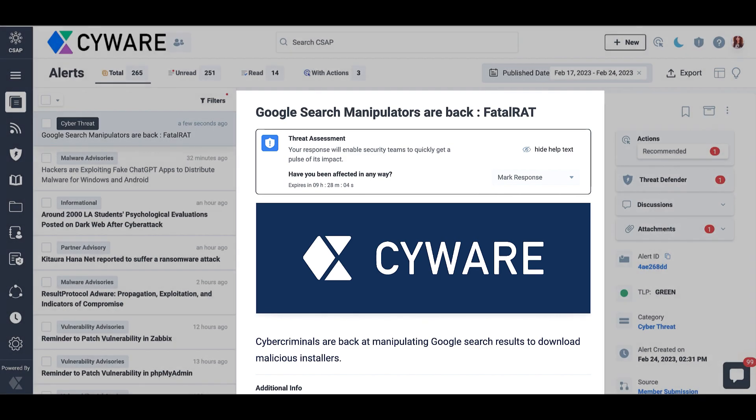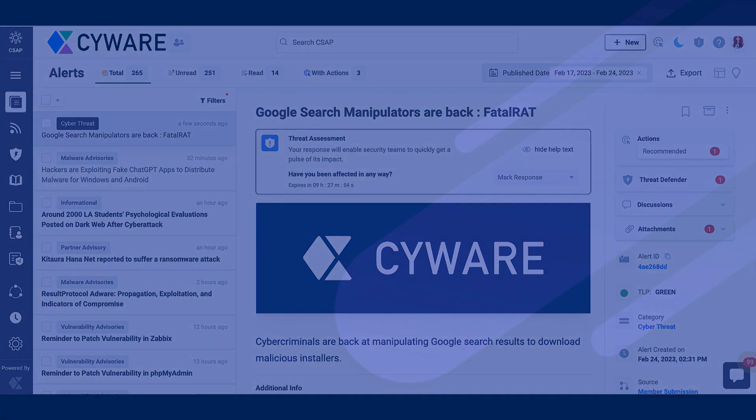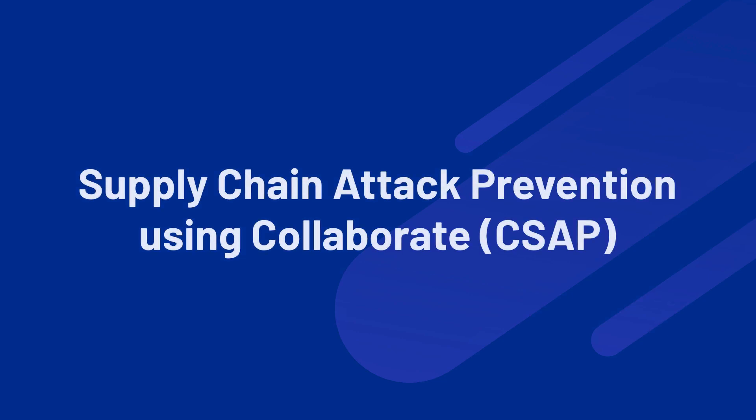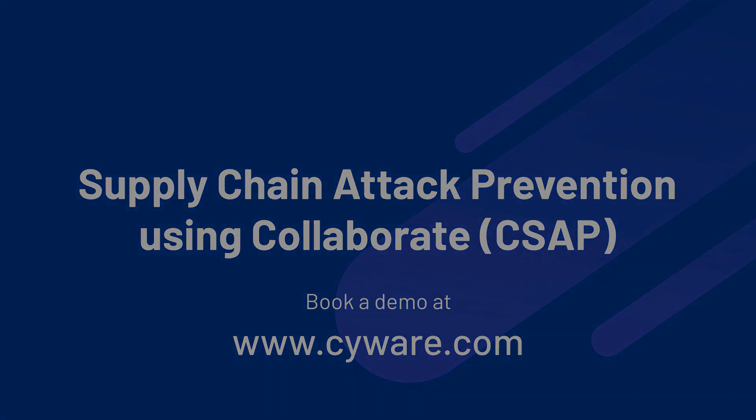That is how to share intel with vendors utilizing the Cyware Collaborate Intel Submission module. The process remains the same if an administrator were to share intel from the Partner Advisory module or from published alerts. For more information on Cyware Collaborate capabilities, visit us and connect with our team at Cyware.com. We hope you have a great rest of your day.